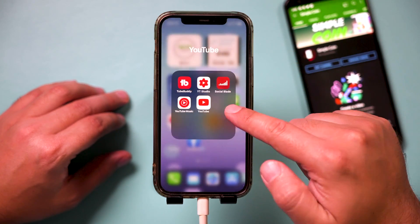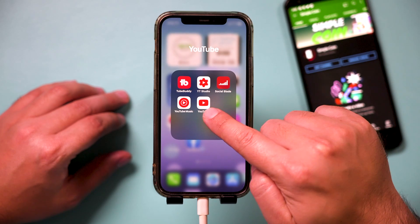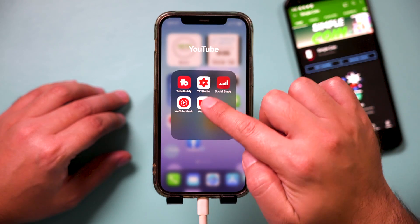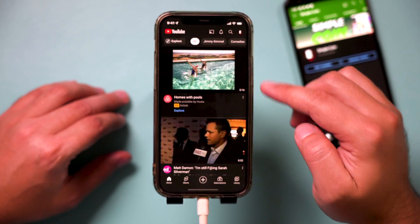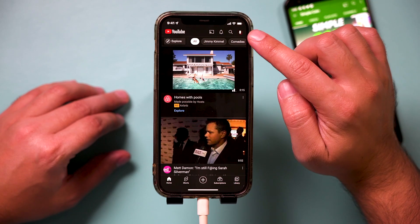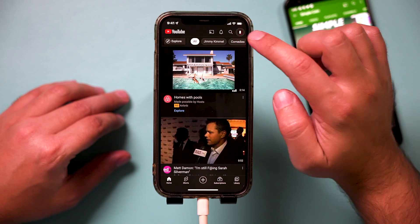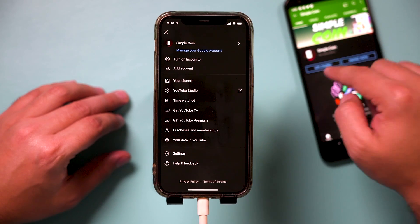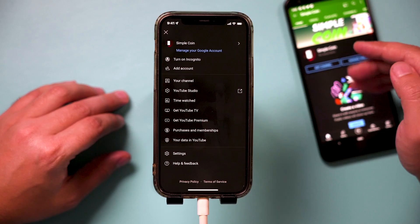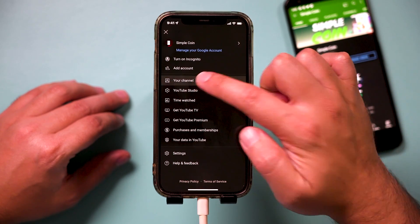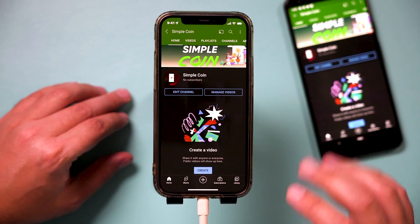All you have to do is launch YouTube — the regular app, not YouTube Studio. On this page, press your profile picture right on top. I have Android here and it works the same way. Then go to my channel page here.